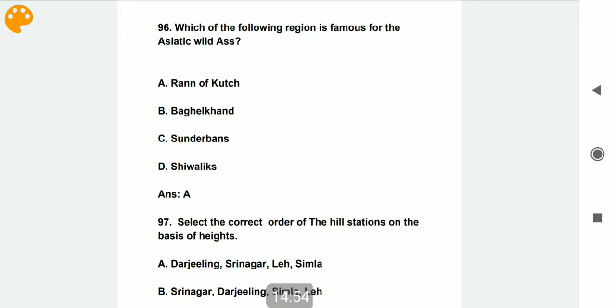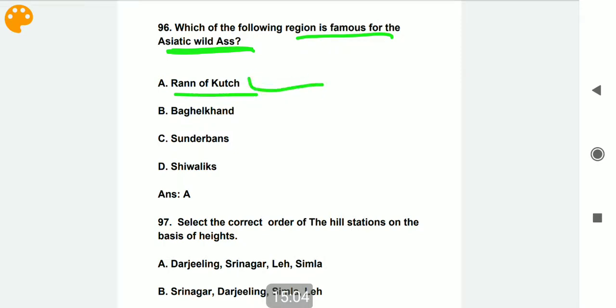Which of the following regions is famous for the Asiatic wild ass? The Rann of Kutch region is famous for the Asiatic wild ass.